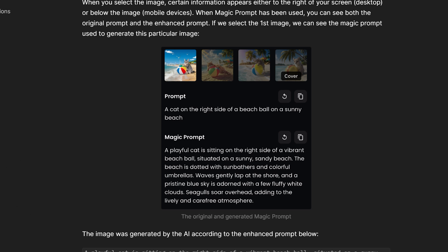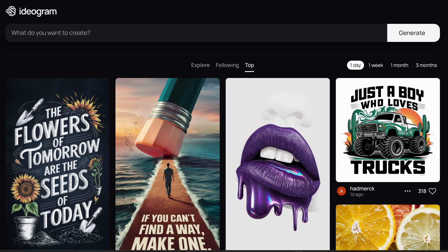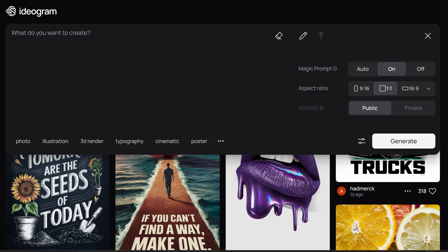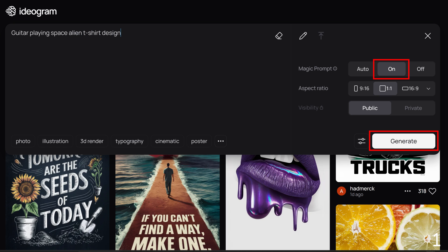I'm going to enter a simple four to five word phrase and end it with 't-shirt design.' For the first prompt, I will type 'guitar playing space alien t-shirt design.' Make sure the magic prompt is set to on and click generate.